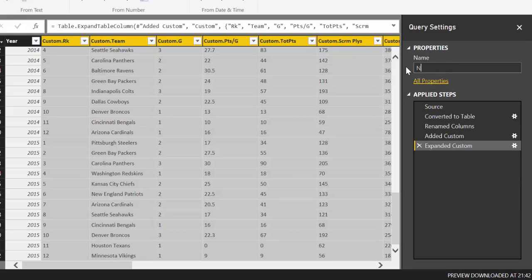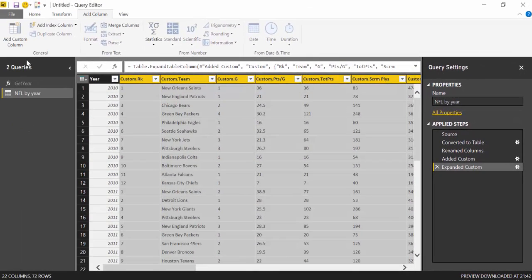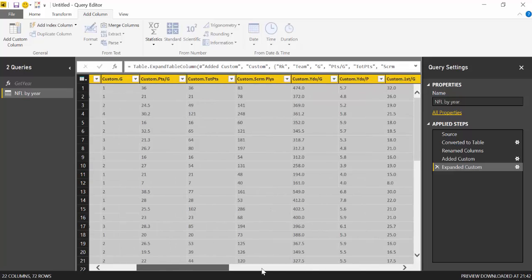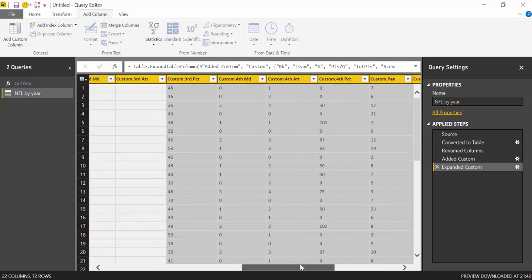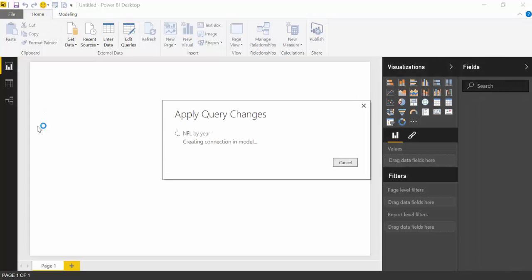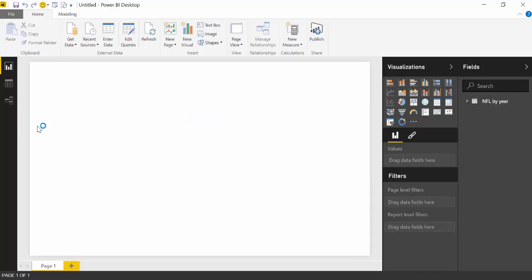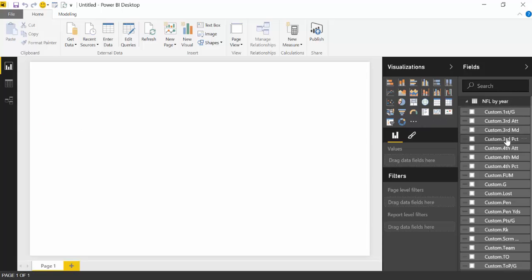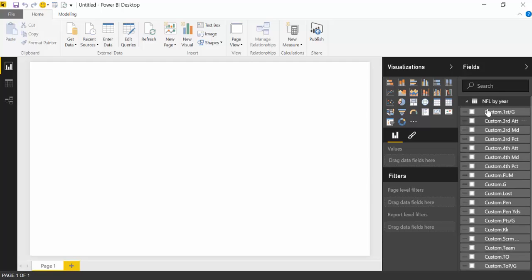So we change the name. NFL by year or something. And well you can then change the data types and all that stuff. You import it. It takes just a few seconds. And here you have all your data.